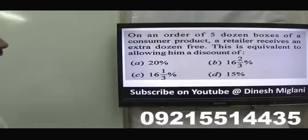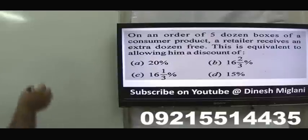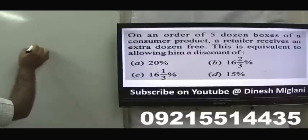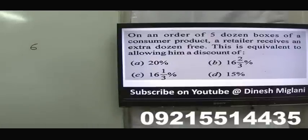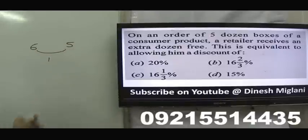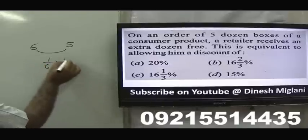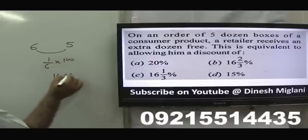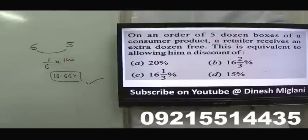On an order of 5 dozen boxes, a person receives an extra dozen free. So total received = 6 dozen, money paid for 5 dozen. The discount is on mark price, so discount = 1/6 × 100 = 16.66%. Answer: 16⅔% discount.